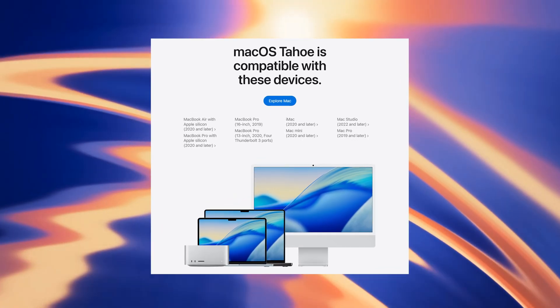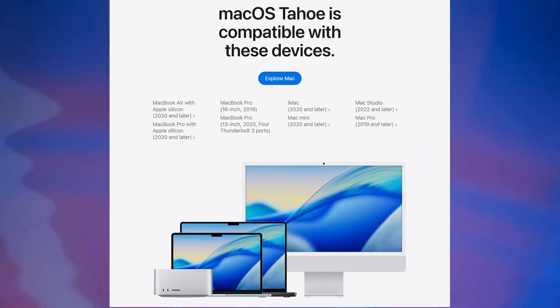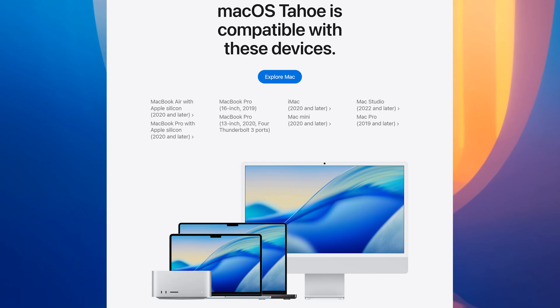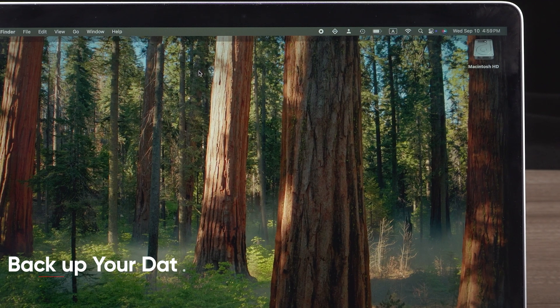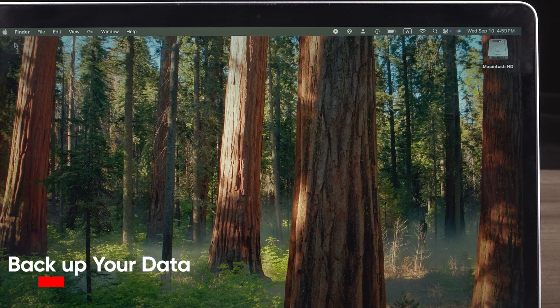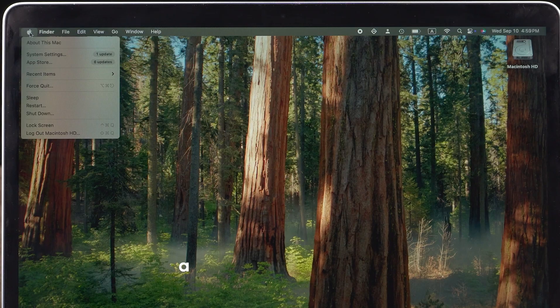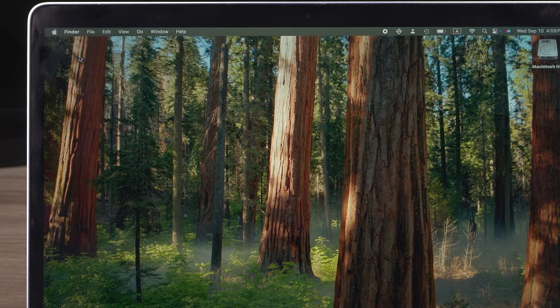First, confirm that your Mac is on the supported list. The following Macs are compatible. Before upgrading, it's critical to back up your data. Even though this is the final release, system upgrades can still cause issues.